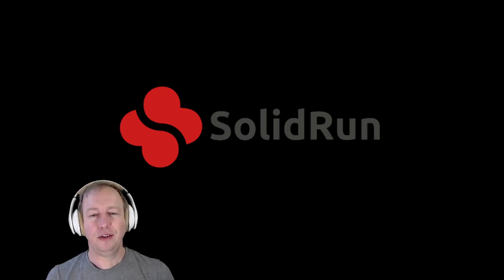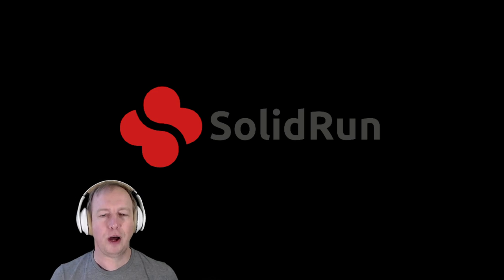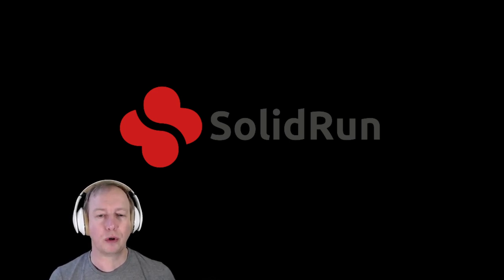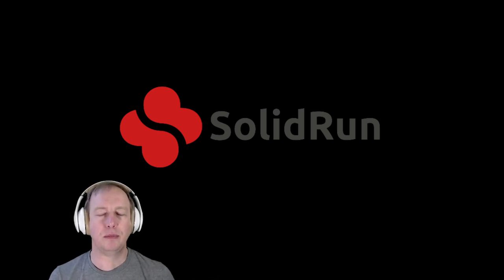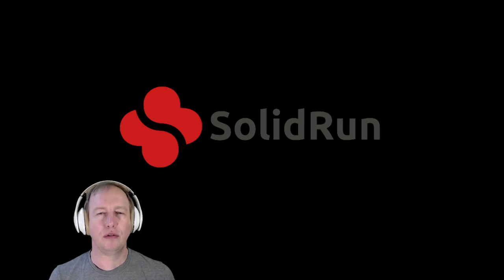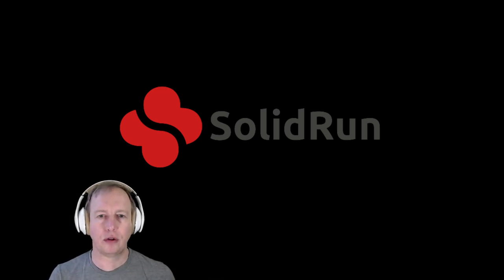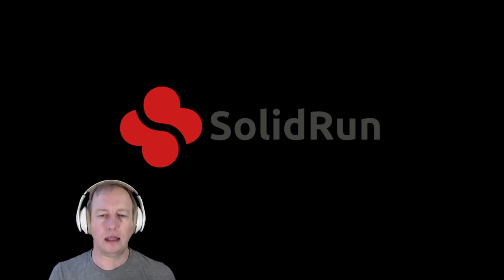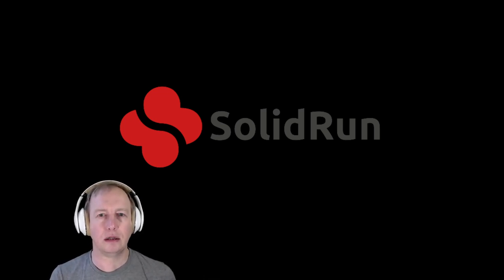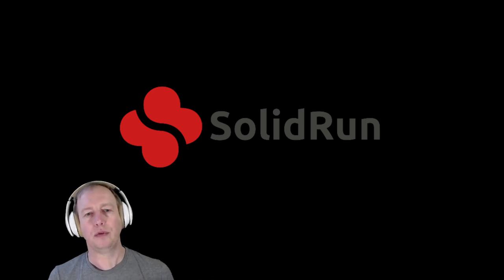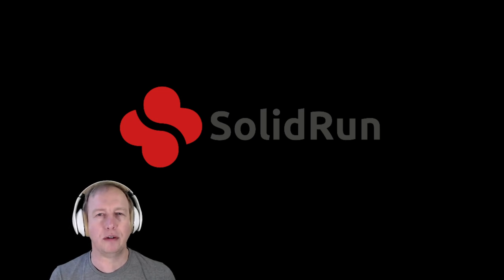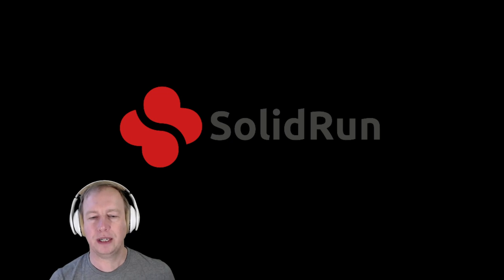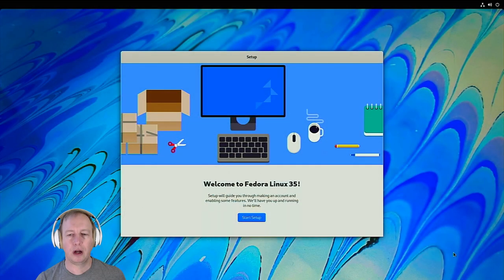Okay, and this is part two of the Honeycomb install video. We're going to do the final setup and some quirks and workarounds. This is going to be a shorter video and I wanted to keep this separate just so it's easier for people who have gotten that far and didn't need the beginning part. So let's pick up where we left off.